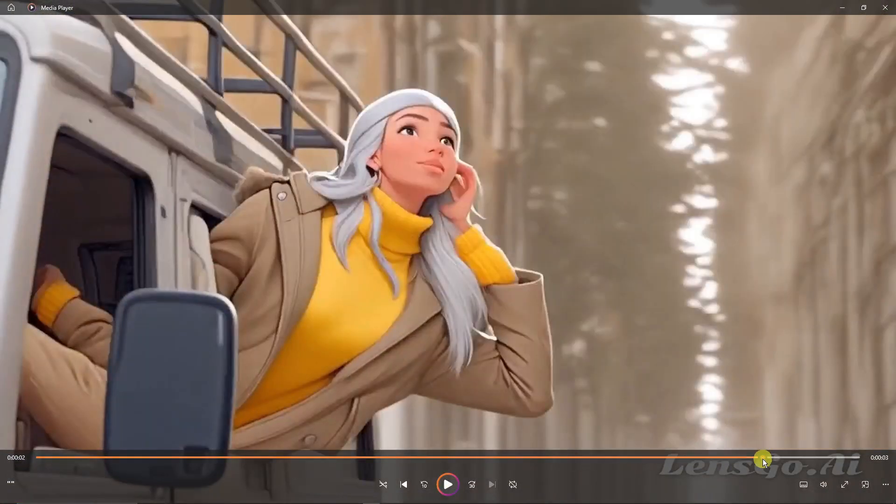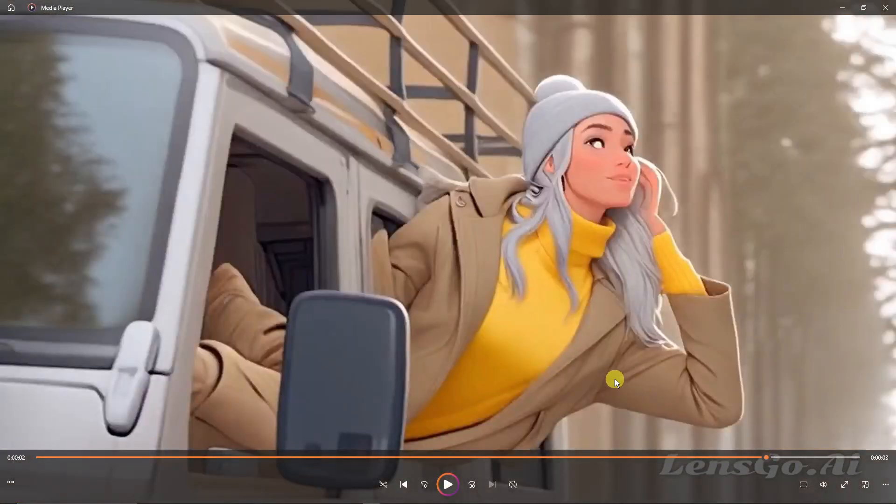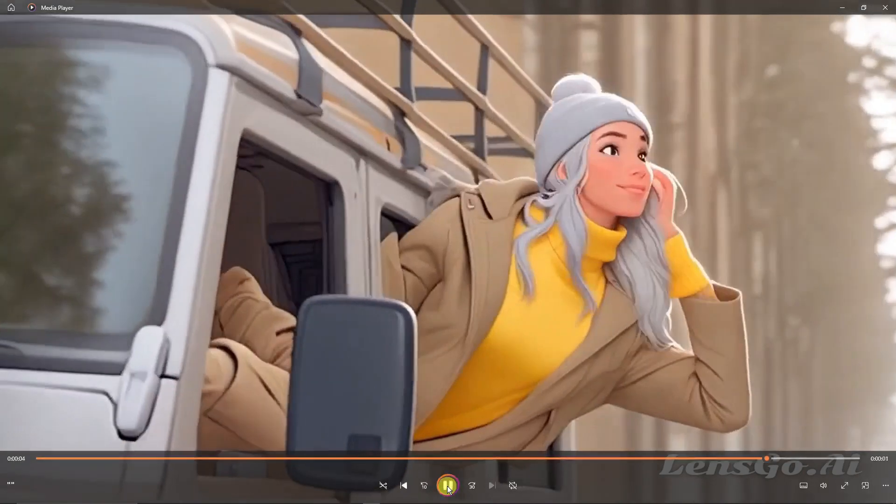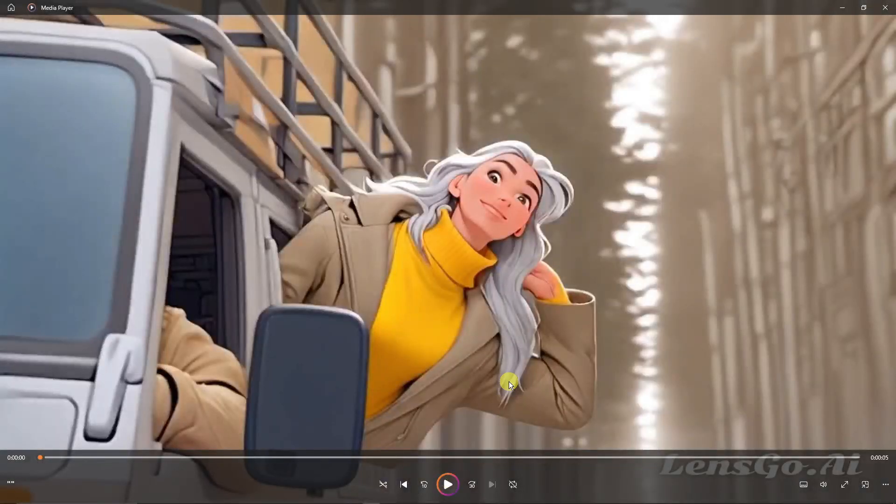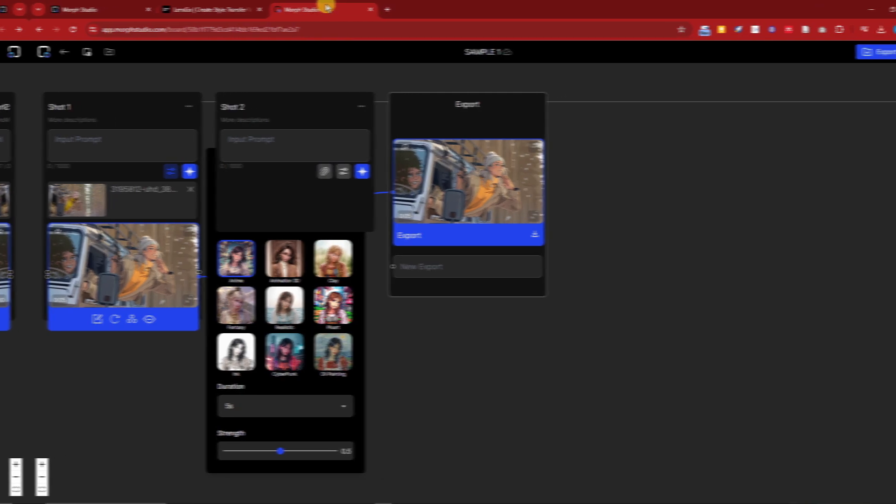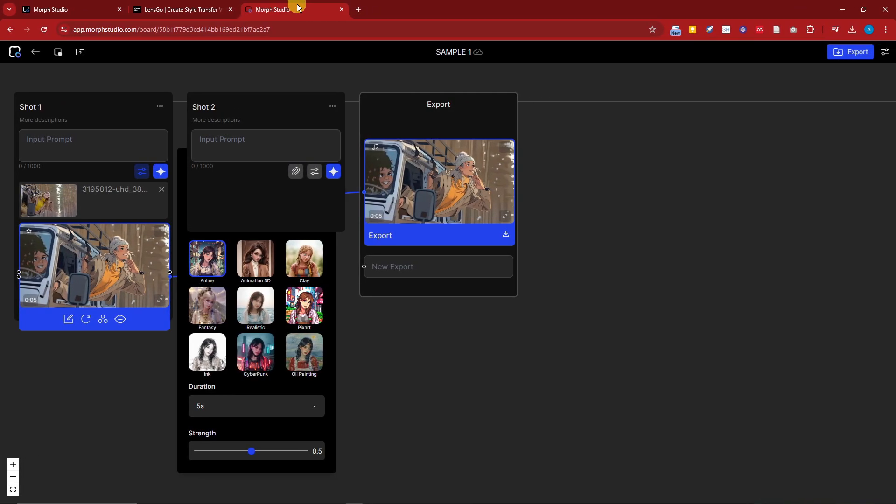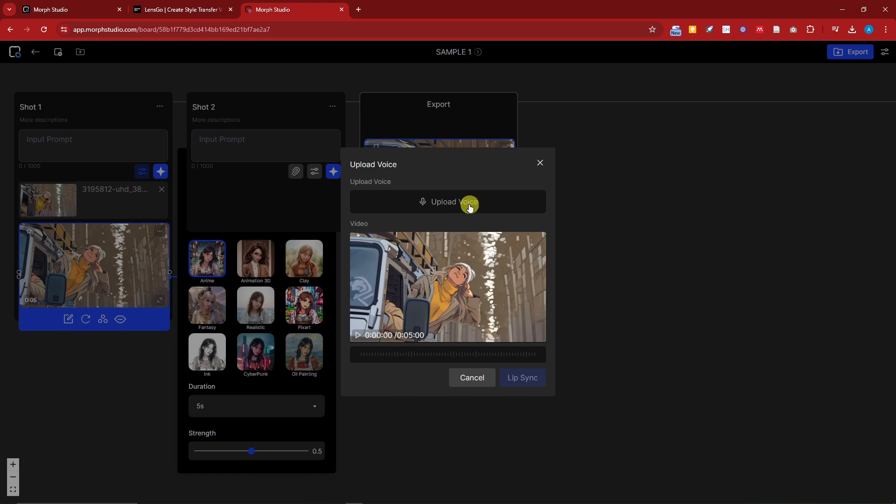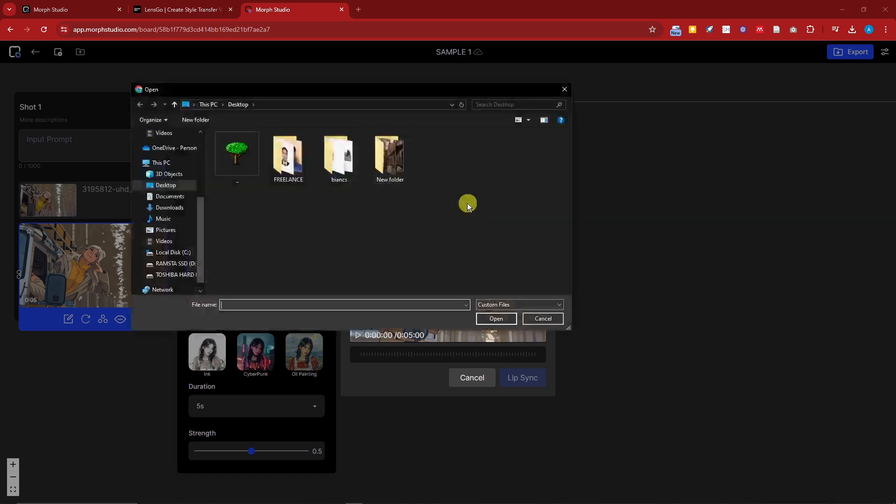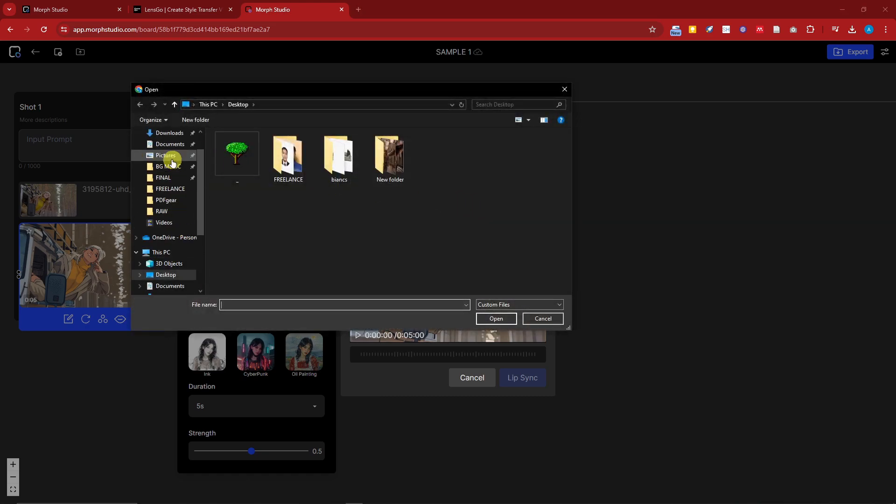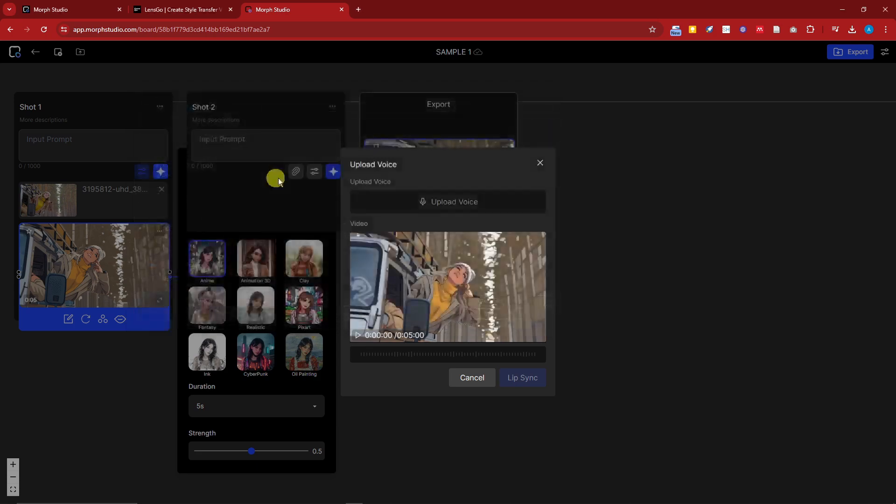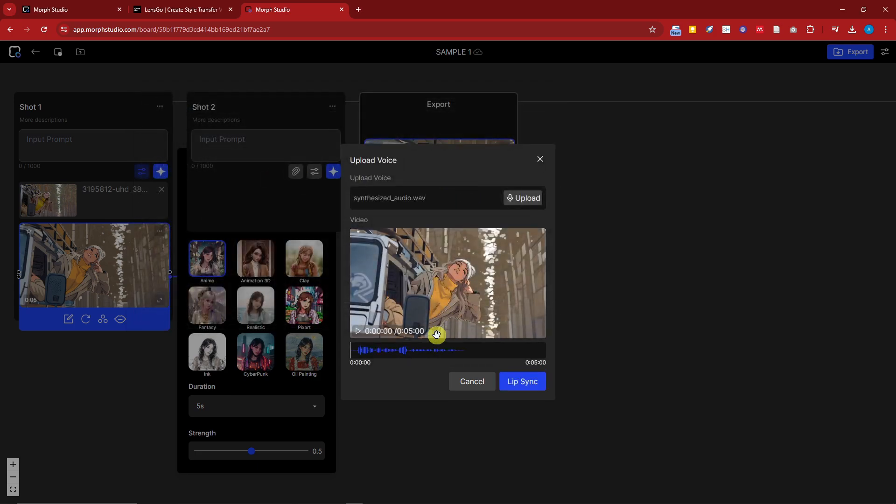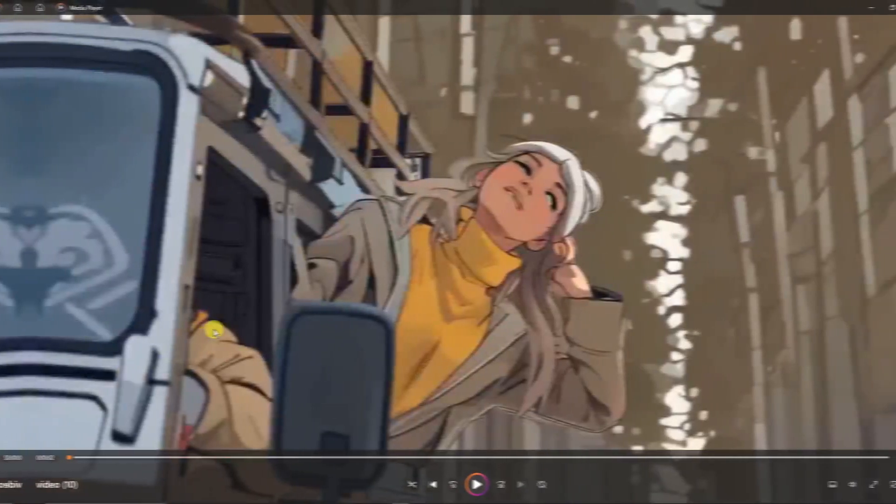Now as promised, let's go back on Morph and talk about the lip syncing. Now going back in Morph, I still have it right here. Click on the lip syncing icon right here. So just choose a voice you have from your PC. I'm just going to upload my MP4, a synthesized voice I have. And now I'm going to lip sync and I'll see you once it's finished.